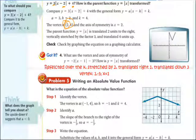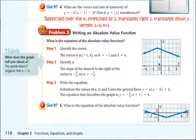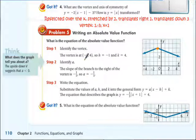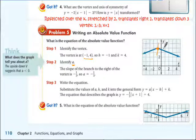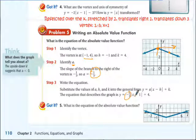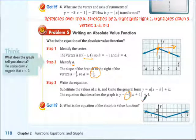Can we go the other direction — take a picture of a graph and write the equation? First, identify the vertex, which gives you h and k. If the vertex is at (negative 1, 4), then identify a as the slope of the right side. It's down 1 over 3, so a equals negative 1/3. Write the equation: y equals negative 1/3 times the absolute value of (x plus 1) plus 4. Because the vertex has a negative 1 for h, it becomes plus on the inside.